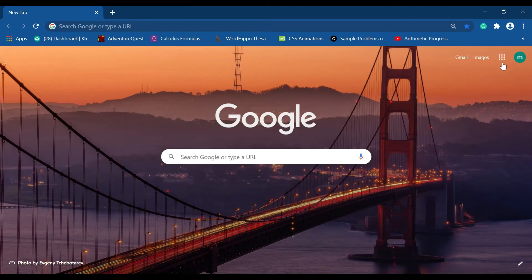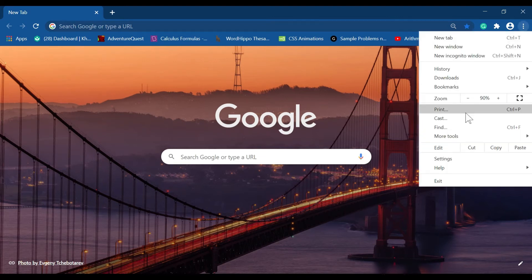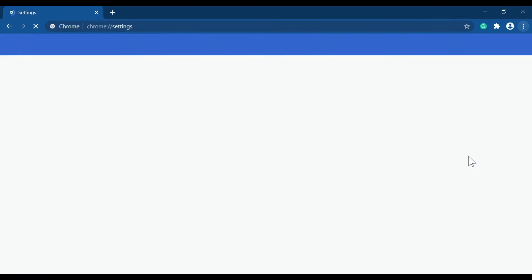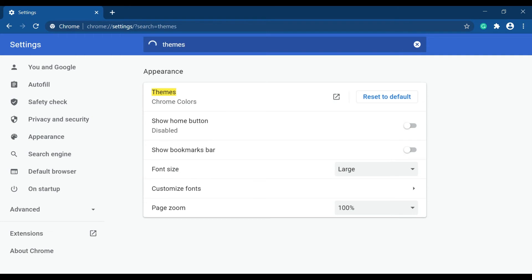Another way is to go to three dots here. Then click Settings. On the search bar, type Themes. Then click this one.